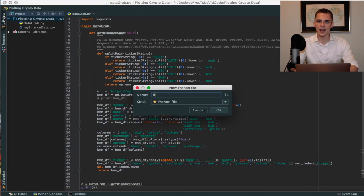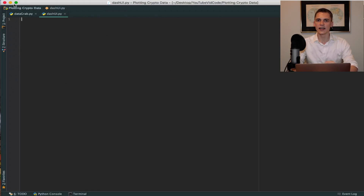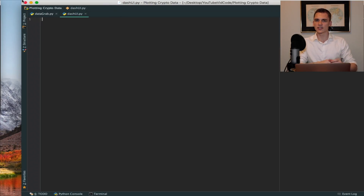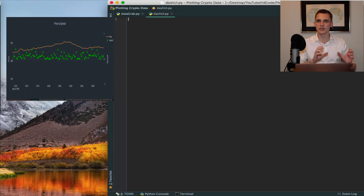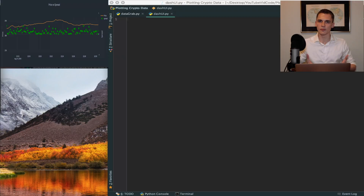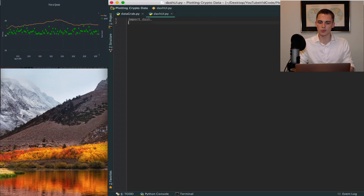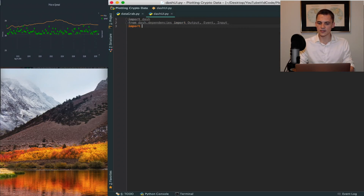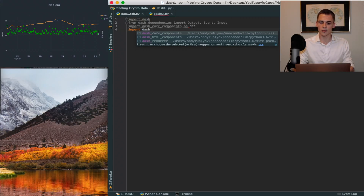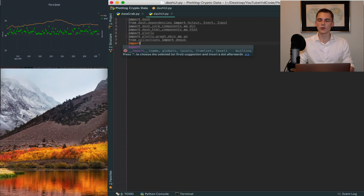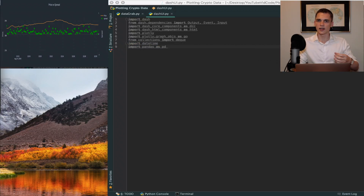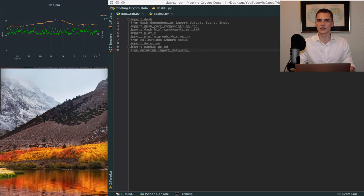Open a new file — I'll call mine dash_ui.py. I'm going to leave the reference graph next to my code so you can see what we're building. The first imports we'll do: import Dash, then import Output, Event, and Input, then from dash_dcc and HTML, and import Plotly as well. From Plotly go, we'll import datetime, pandas as pd, and import the DataGrab class we wrote last time, which pulls data from the Binance market. We'll also import some emojis.